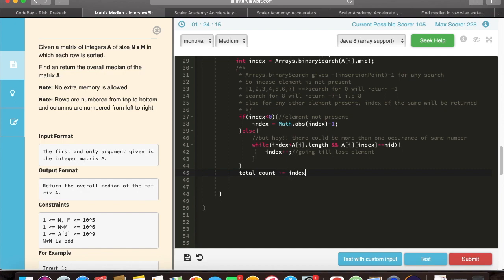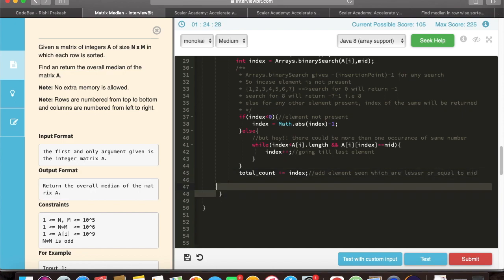And then when we have found out how many elements are smaller or equal to the mid element, we would be increasing our total count. Here total count is being increased with the help of index.